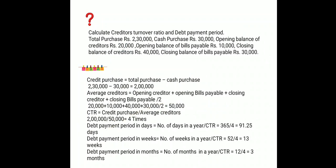The last question asks us to calculate the Creditors Turnover Ratio and Debt Payment Period. Given: total purchase rupees 2,30,000; cash purchase rupees 30,000; opening balance of creditors rupees 20,000; opening balance of bills payable rupees 10,000; closing balance of creditors rupees 40,000; closing balance of bills payable rupees 30,000.